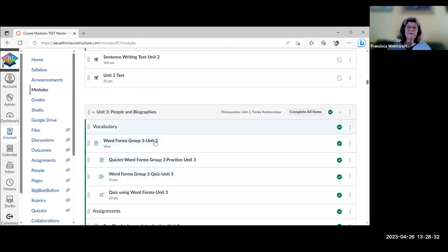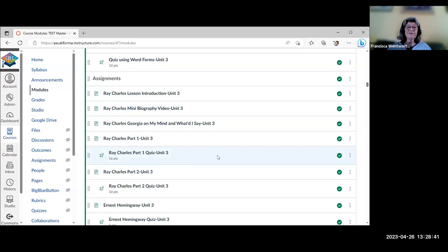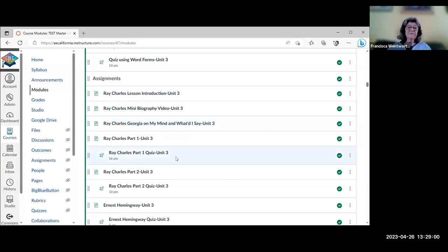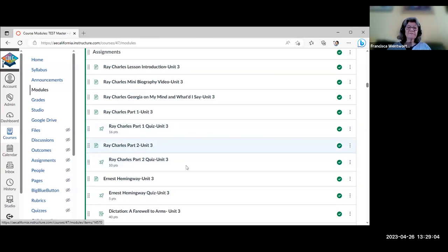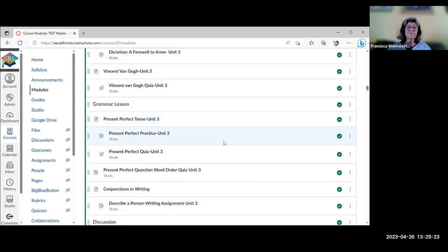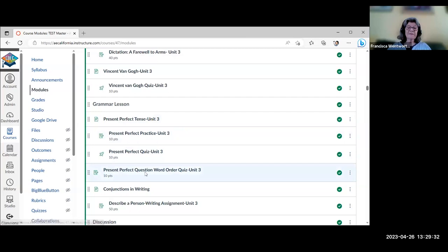Unit 3 is people and biographies, with the same setup: vocabulary, glossary, and quizzes. There's a large section on Ray Charles based on a Voice of America reading in two parts, with an introduction, a little biography, a couple of his songs to listen to, and quizzes on the readings. There's also content on Ernest Hemingway — a reading, a short video, quiz, and dictation from A Farewell to Arms — and a Vincent van Gogh video and quiz. The grammar is present perfect, with an introduction, H5P practice, and an activity where students put words in correct order using present perfect.